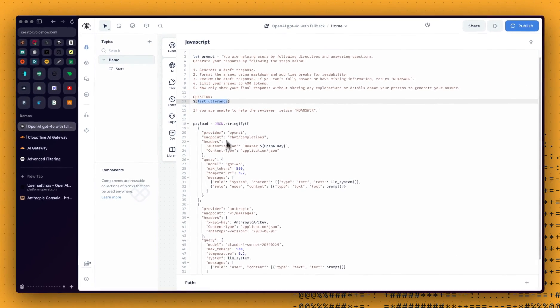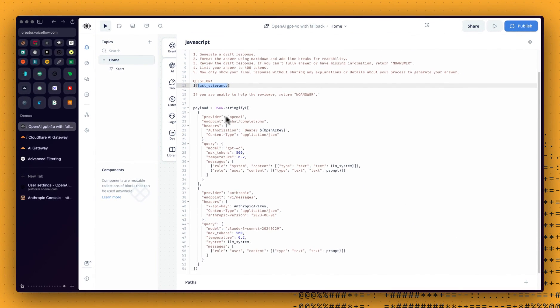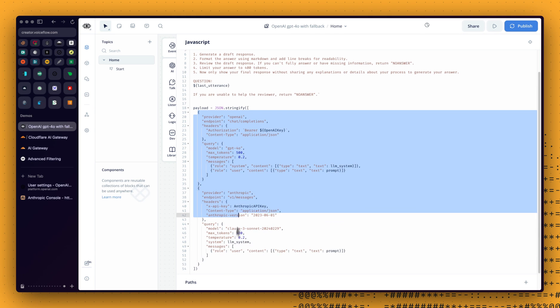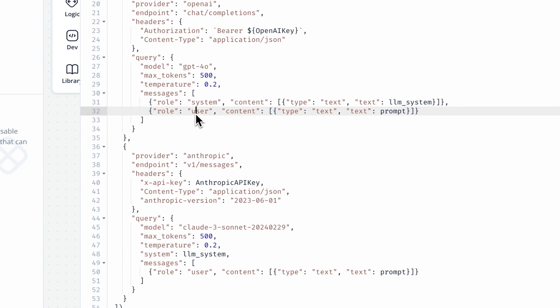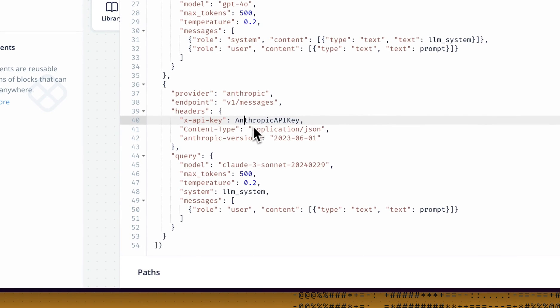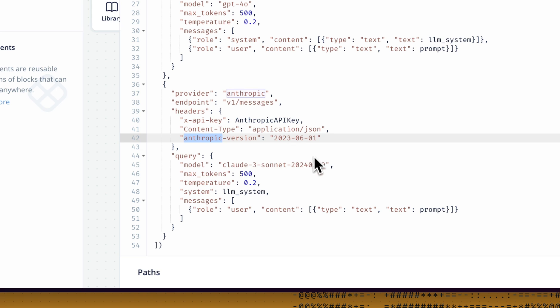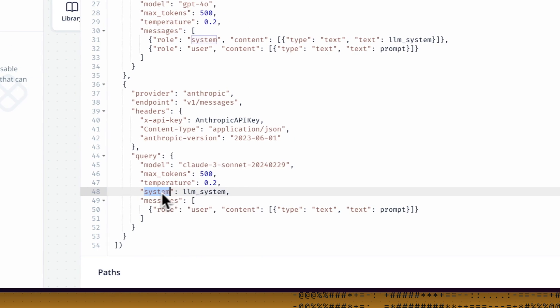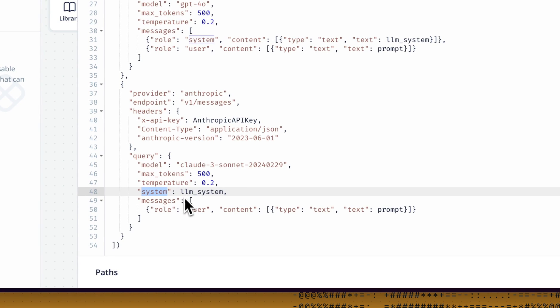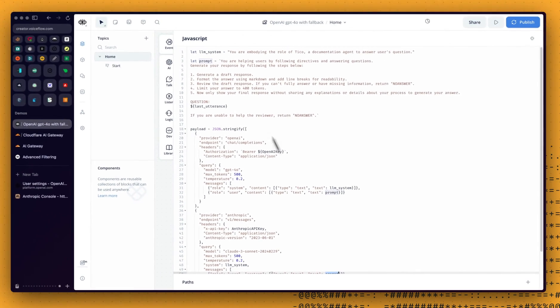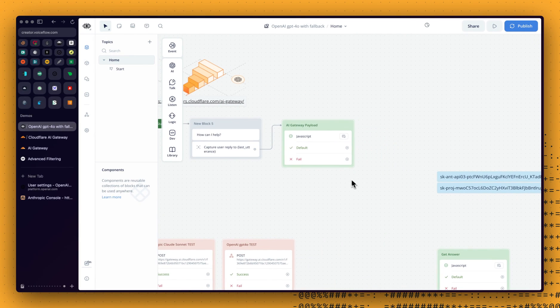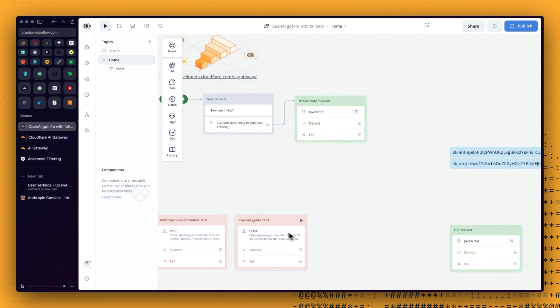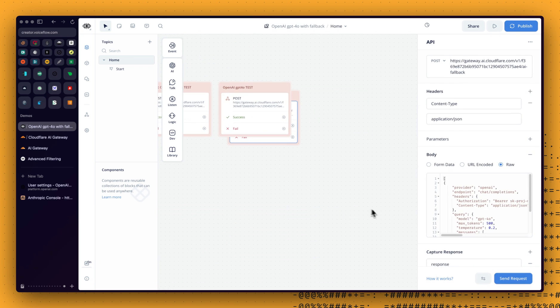And the payload, and this is where we are passing both of those models, the first one, OpenAI. We are going to use a variable for the OpenAI key. That's the API key. And the LLM system will be for the system. The prompt will be for the user role. For Anthropic, again, endpoint is different. We are going to use the Anthropic API key for this. And we need the Anthropic version here. And that's pretty much it. Again, the main difference here is the system is outside of the message array. We are passing the LLM system value. And here we are using the prompt.